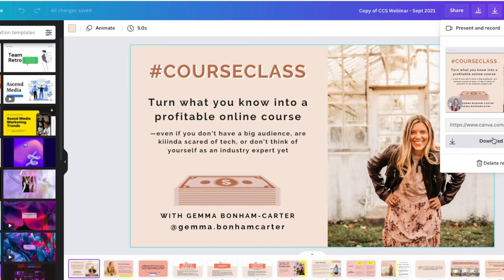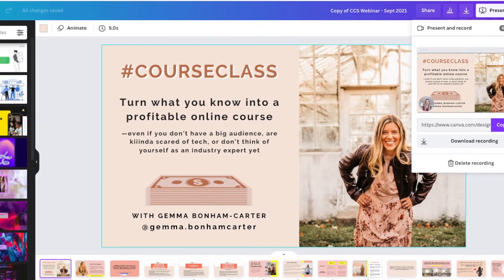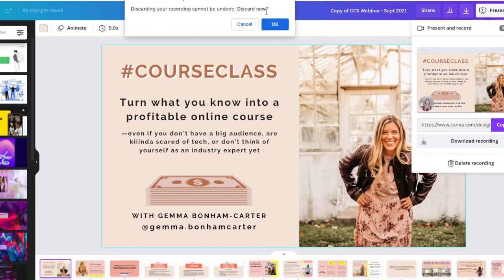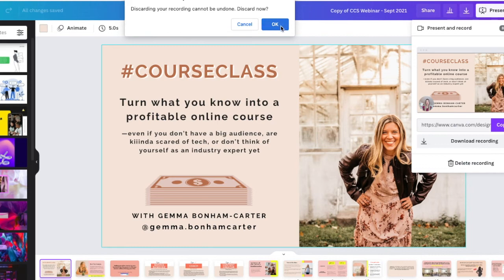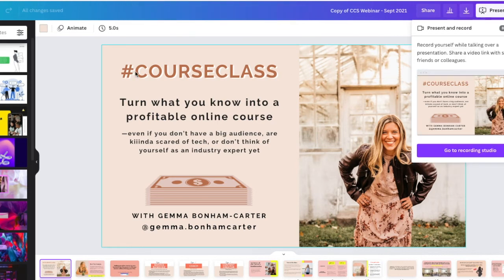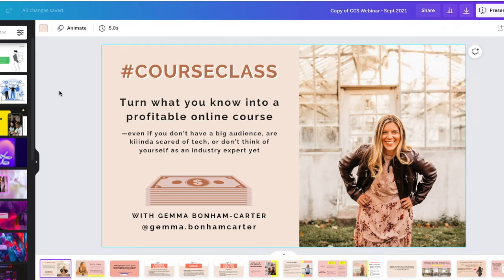Heading back, you can see you do have an option here to download the recording. It keeps it right here in your files, or you can click delete. And that's it — that is how you record presentations using Canva. A really easy solution to record great videos for your business.